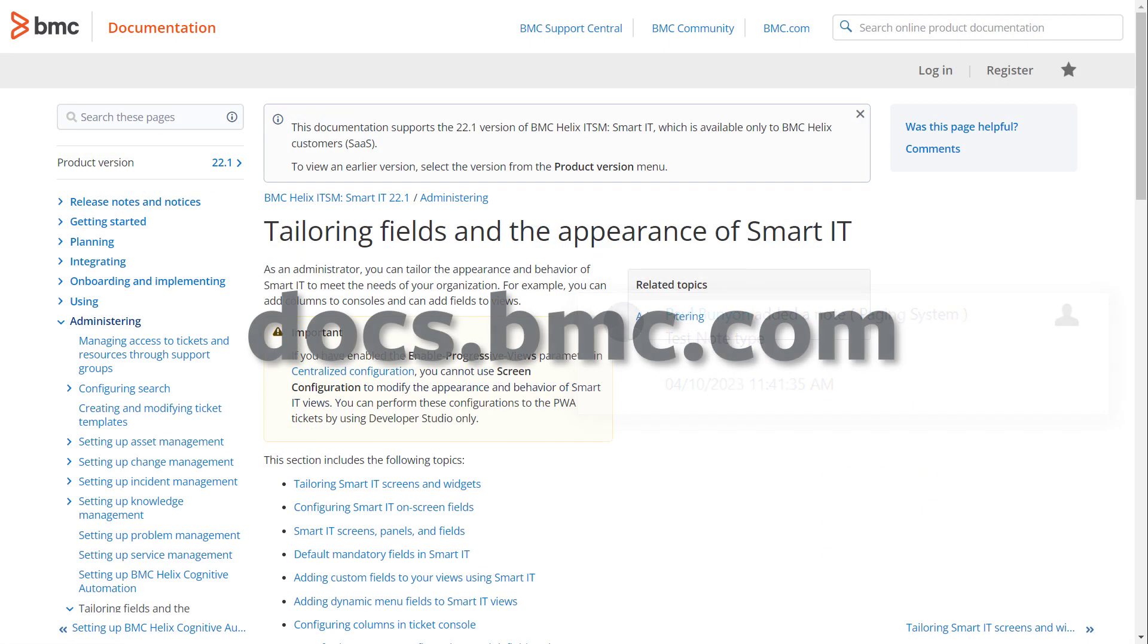To know more about PWA screens and changing their appearance, see docs.bmc.com.